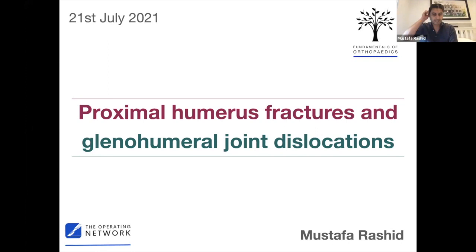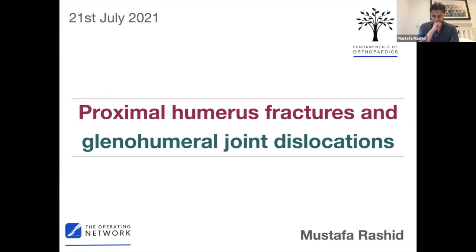I'm going to talk about proximal humerus fractures and shoulder dislocations. The talk is in two halves: the first half on proximal humerus fractures, the second half on dislocations.